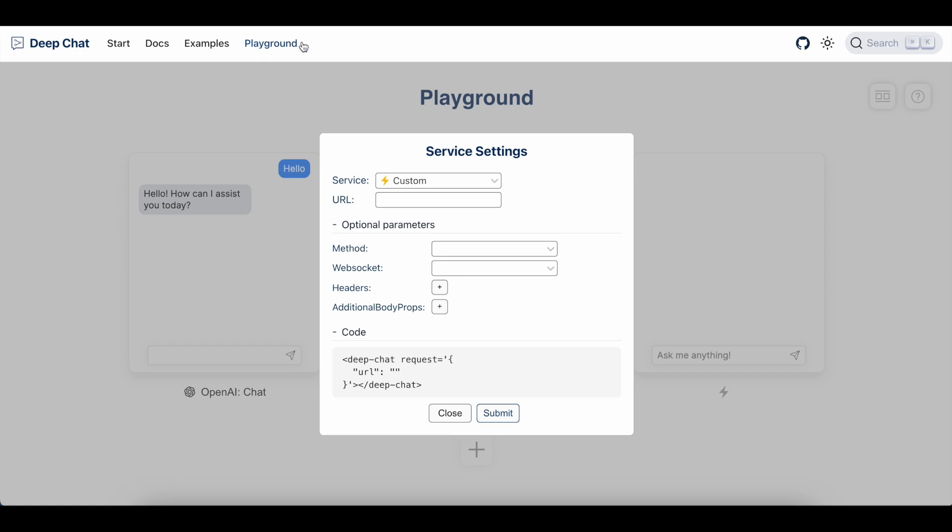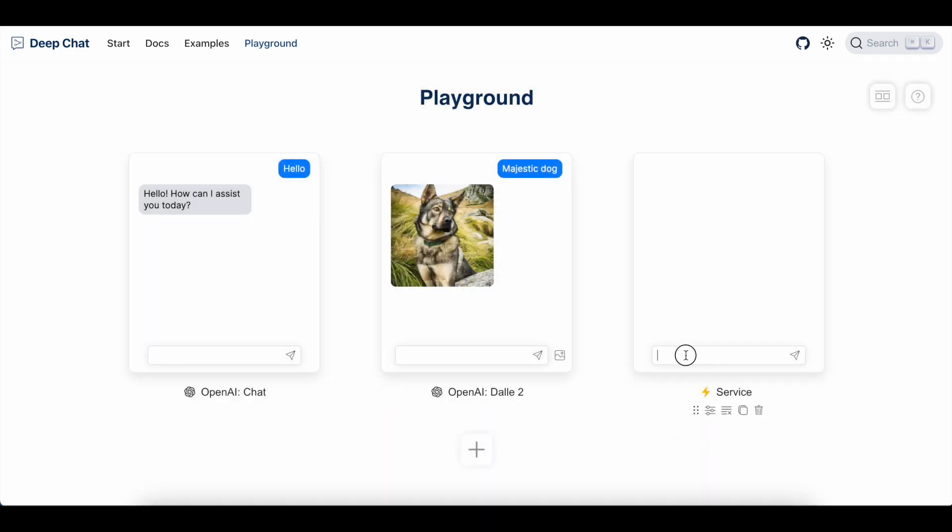For the sake of this demo, I have already set up a local node service that we can connect to. And I'm going to type in its URL here with a path of chat. Now, to help connect to your server, you can also use other optional parameters. But for this demo, we don't need to, so we'll just hit submit and try it out.